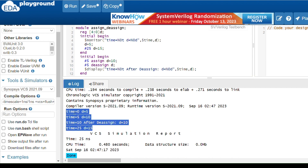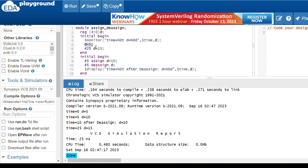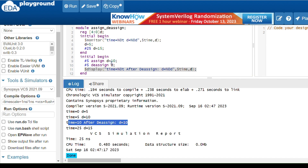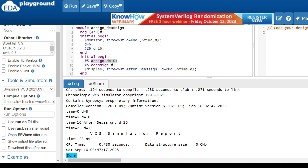Looking at the output: at time 0, D is 5. After 5 nanoseconds, the second initial block assigns D to 10 using the assign keyword. At time 10 nanoseconds, the display statement shows 'after deassign.' After deassign, it holds the previous value — 10. I told you that in a reg type variable, after the execution of the deassign statement it holds the previous procedural continuous assignment value, which is 10.